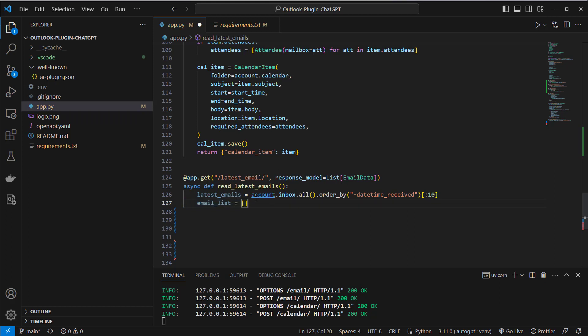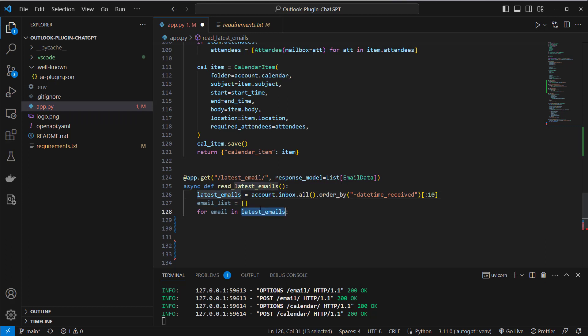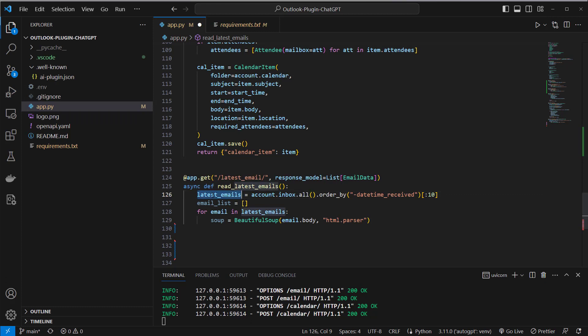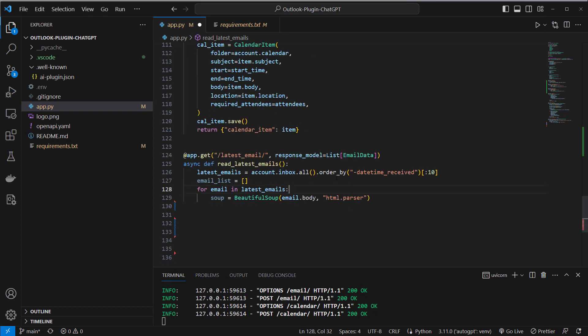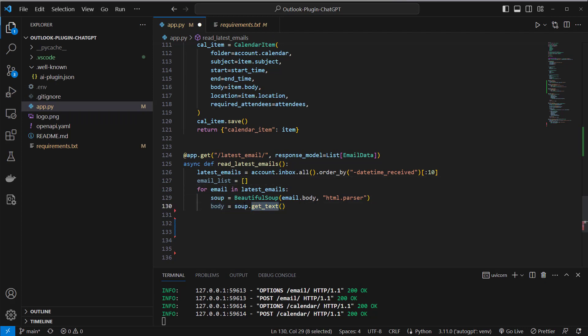and I loop over this list here and I will parse the latest emails here to the Beautiful Soup body parser and from type html parser because my emails will be in html but I want to retrieve the text information from this html so I have to parse it through some html parser and then I will just try to get a text.